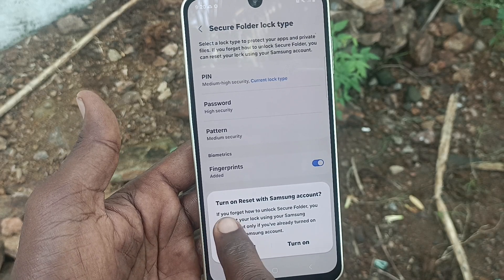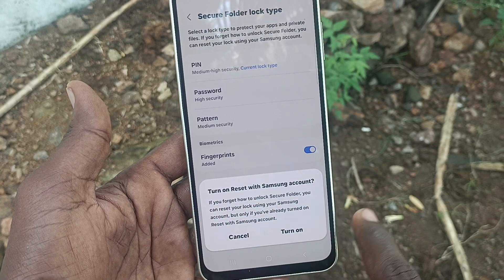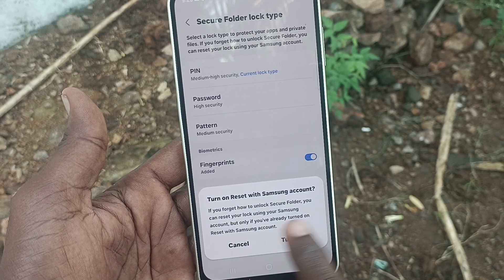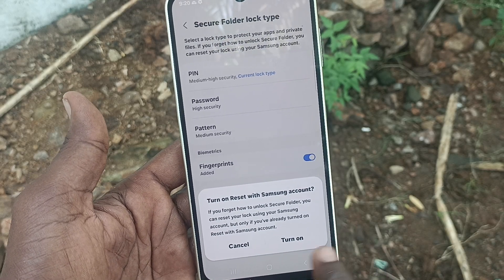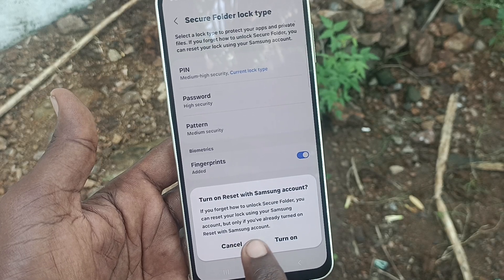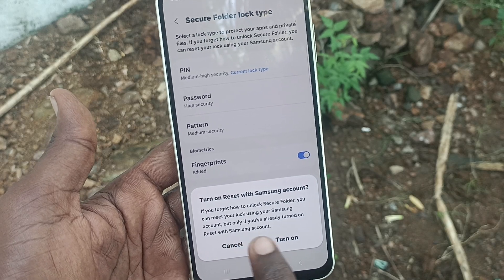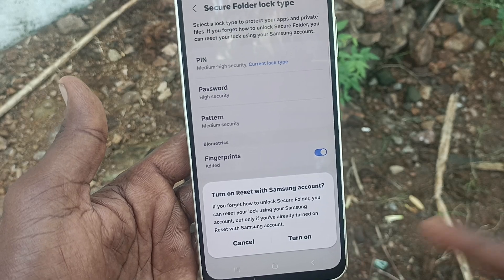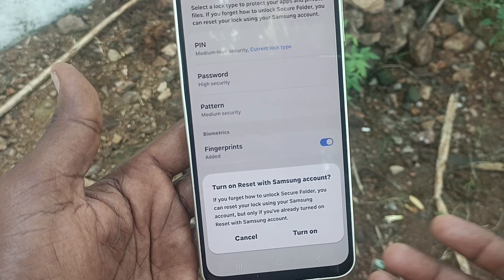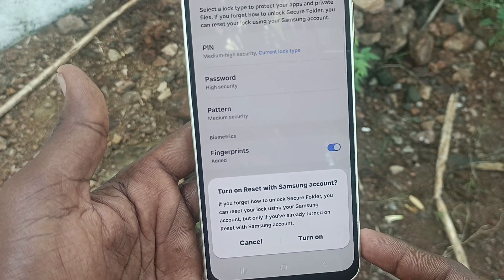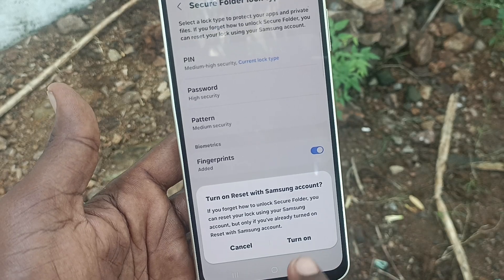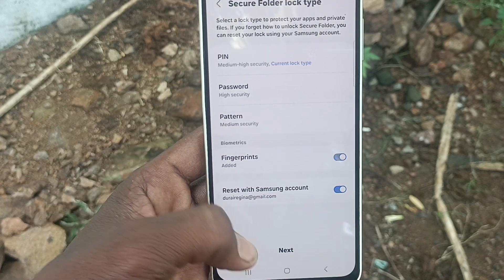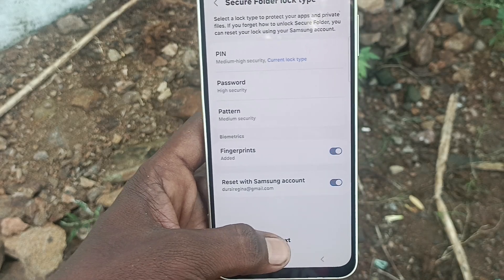Now it is asking you to turn on Reset with Samsung Account. If you forget how to unlock Secure Folder, you can reset your lock using your Samsung account — but only if you have already turned on this option. Turn it on so that it will be active, then click on Next.